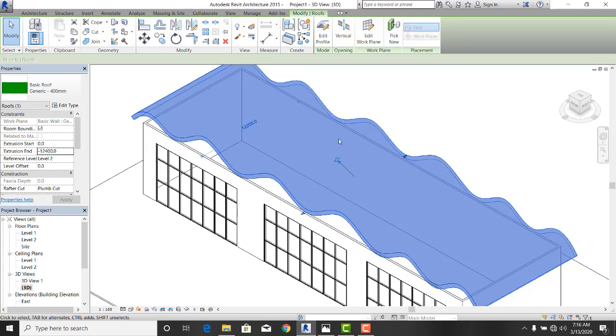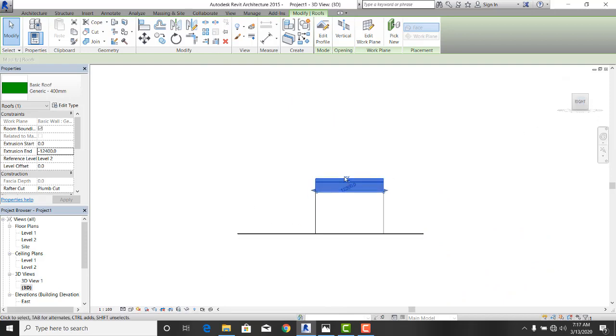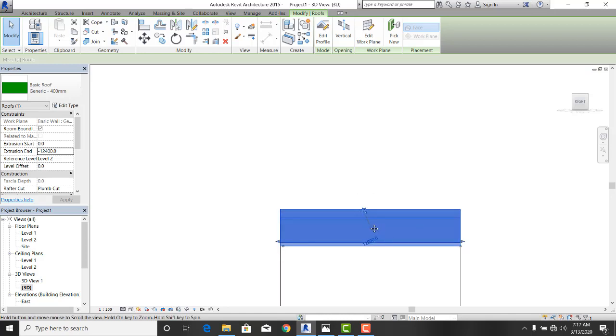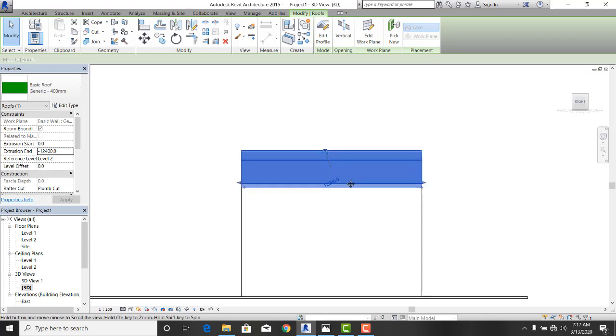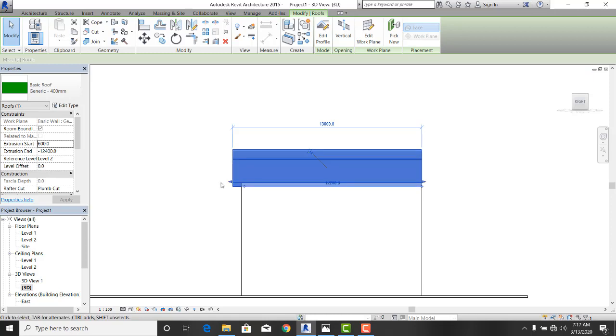One of the things that we must understand is that if I should go to this right view, my roof is starting exactly at the edges of the building, which is not cool enough. So while the roof is selected, come to start extrusion. Give it a value like about 600. Move your mouse out and see the effect. You can see that now, push it out by 600. Then end extrusion should go up to negative 13,000 to add 600 to this as well. And you can see that.